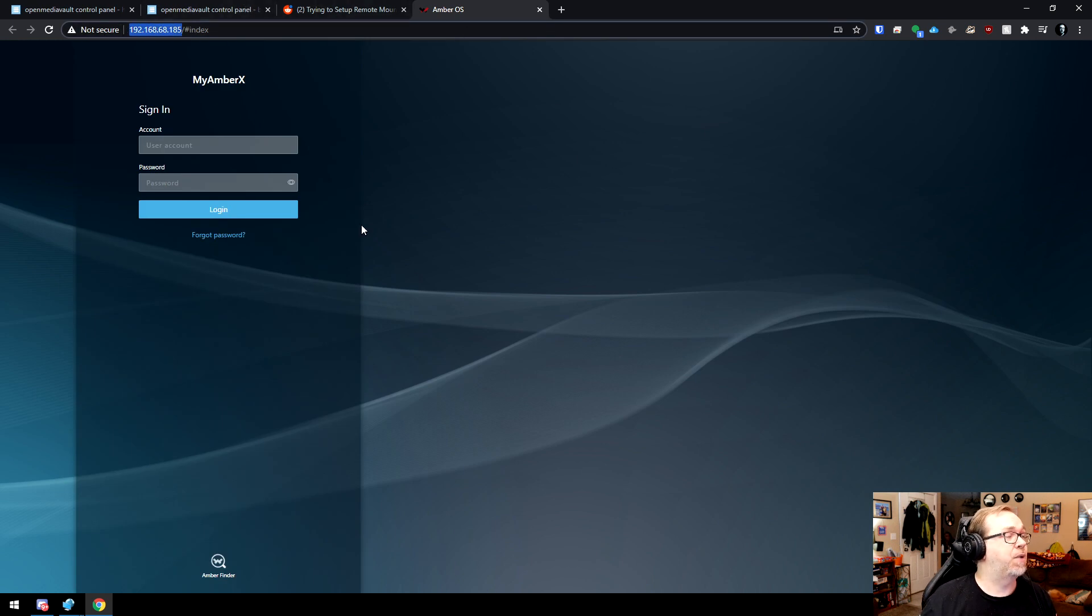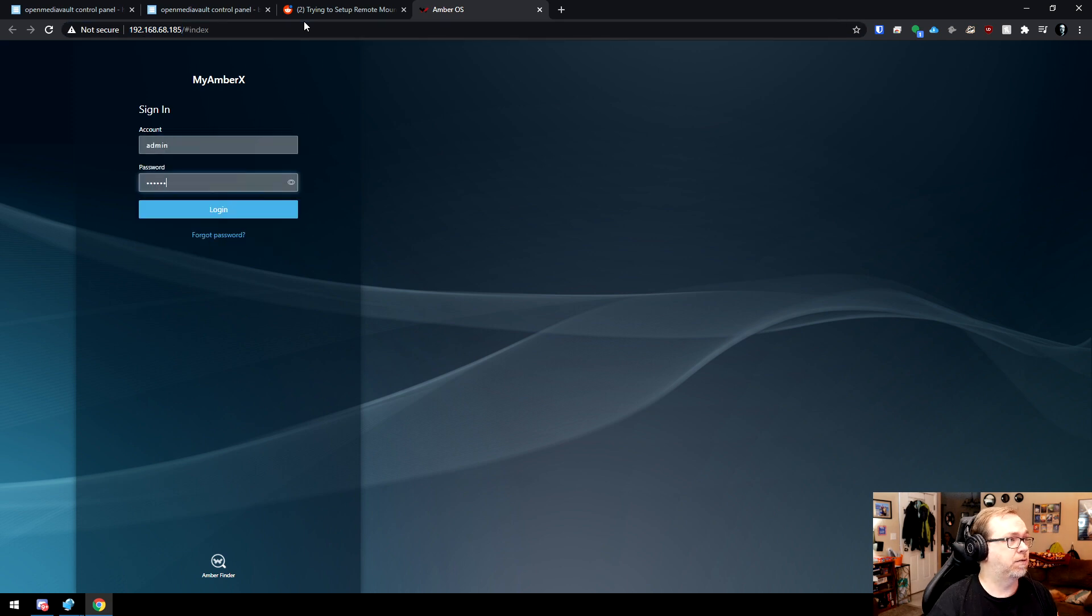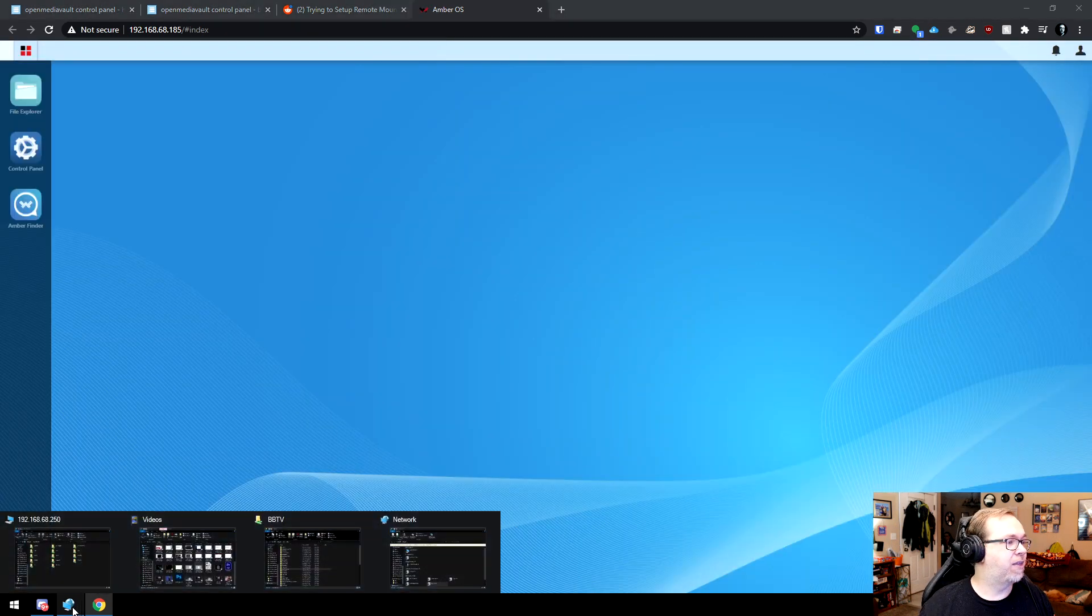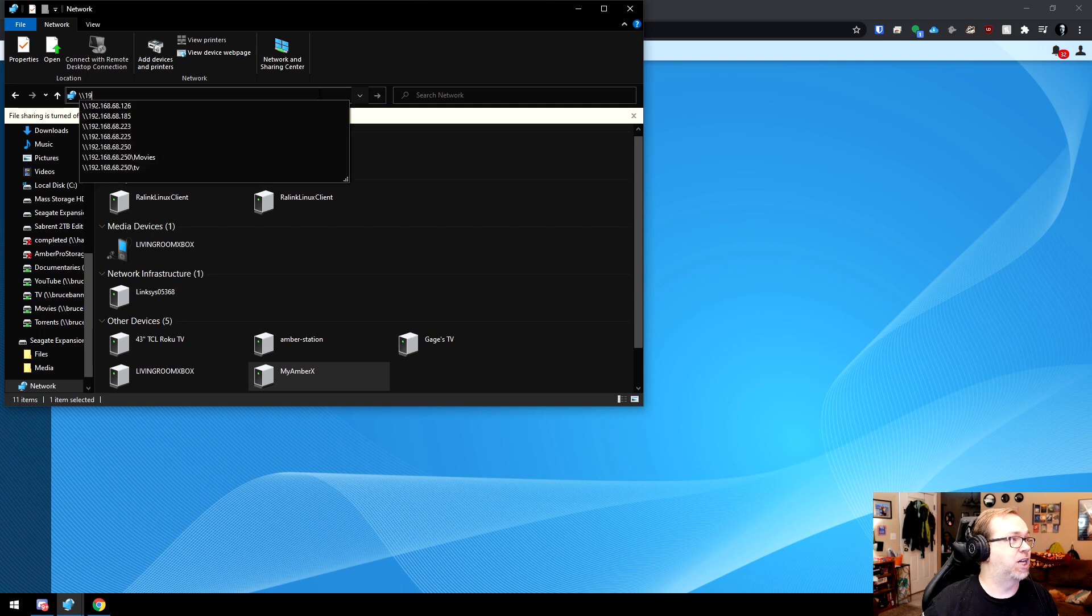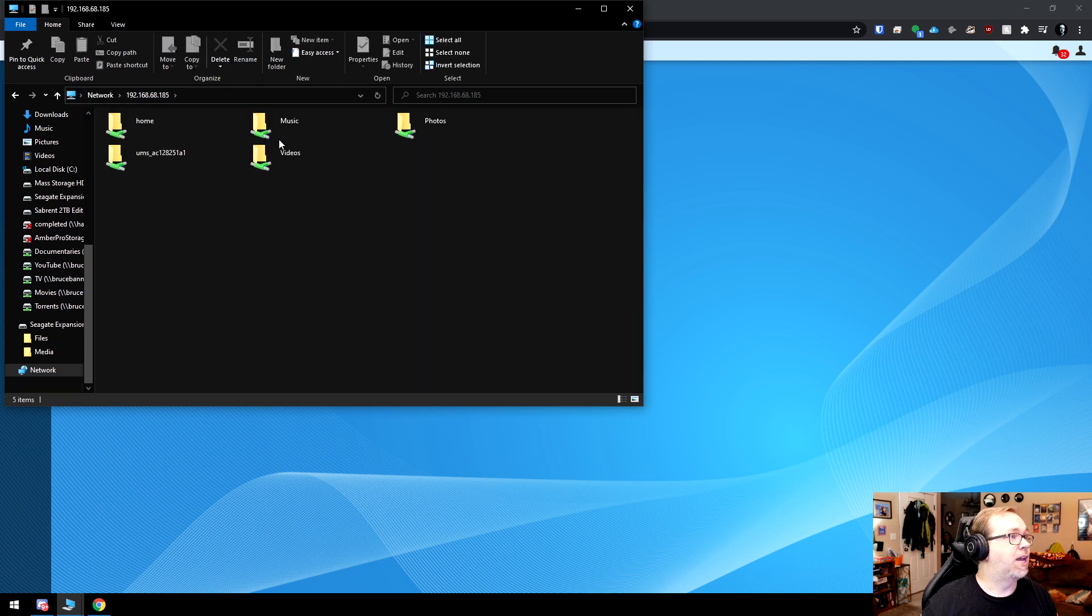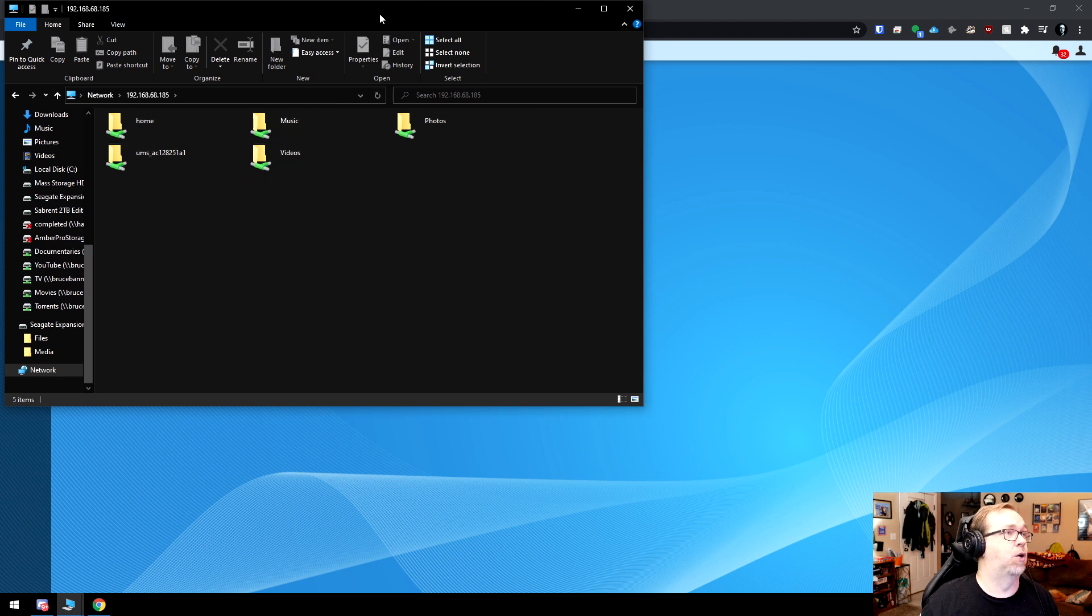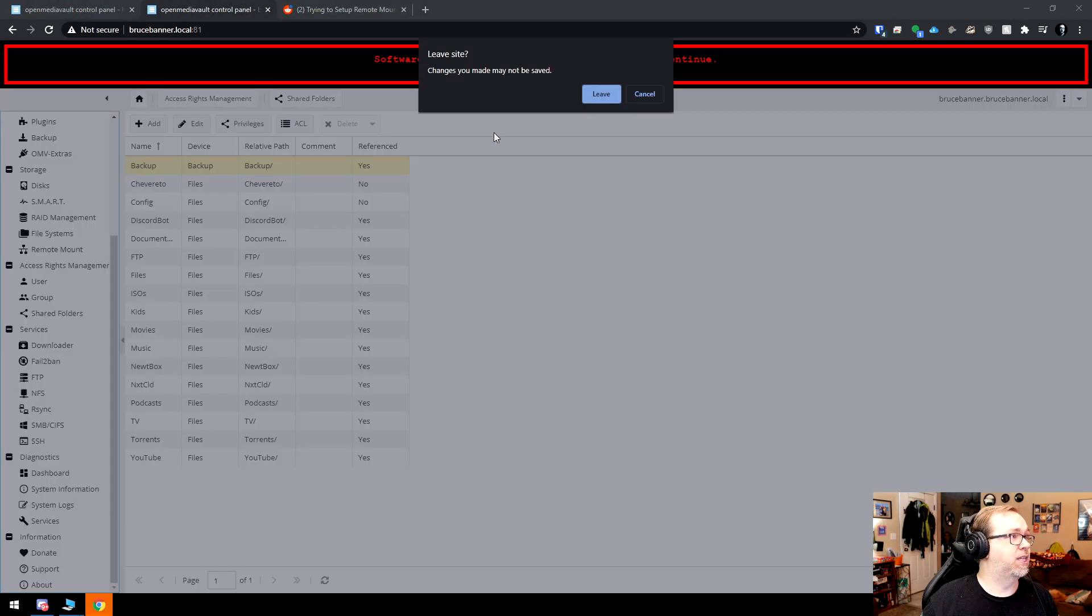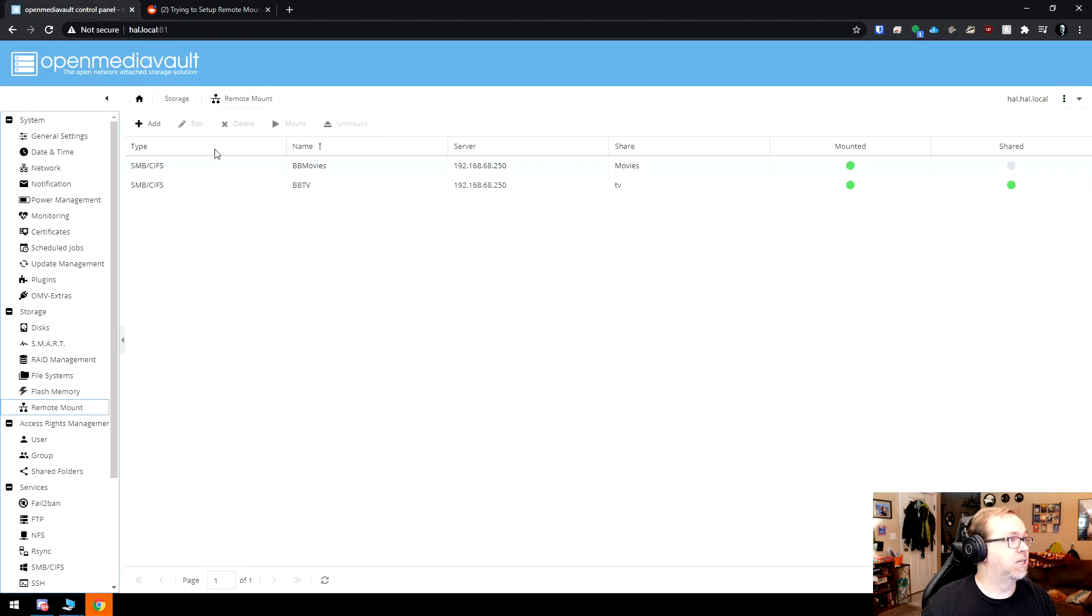So what I'm going to do is actually just go ahead and log in. So we've got this. I'm going to go ahead and log in here. I'm going to look at my shares. And the other thing, I guess I could actually do it this way, is backslash, backslash, do 185. And here we can see I've got home, music, this UMS and videos and whatnot. So I'm just going to kind of keep this over here. I actually don't need to be in there. So I'm going to close this, say leave. There we go. And I'm going to go to remote mount. I'm going to click add.